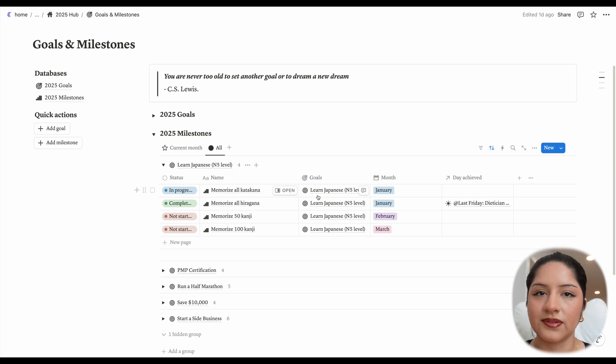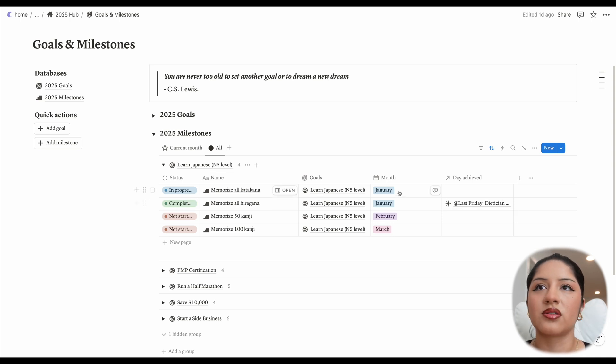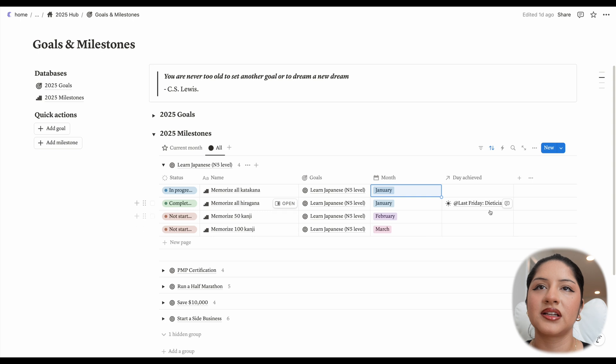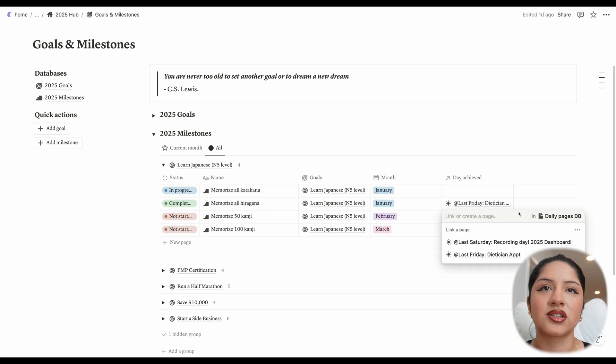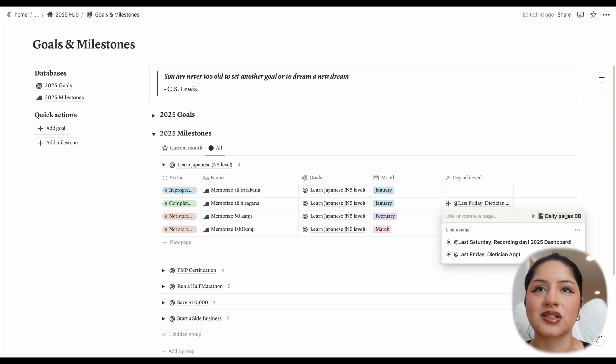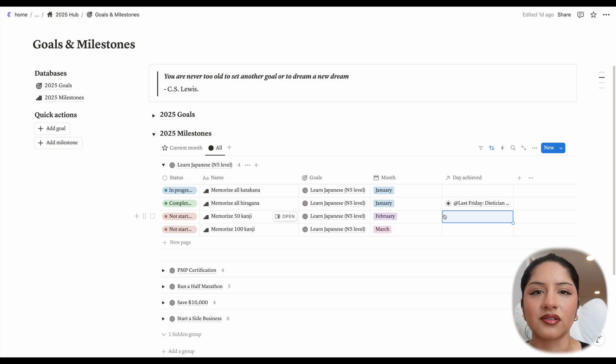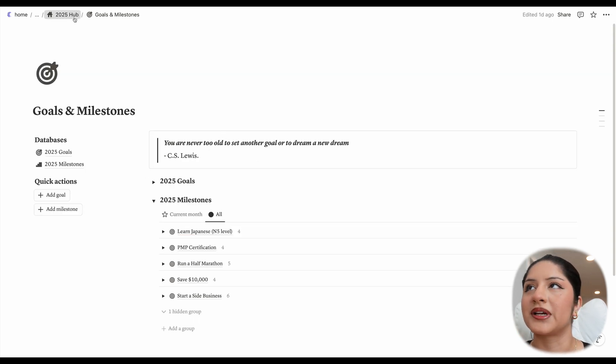When you're in this view, you can also edit all of the properties. So the month that you want to get it done in, the day that you achieved it in, this will relate to a daily pages database, which is kind of a sneak peek. Whether it's completed or not, you can edit all of that in here. Let's move on to the next page.